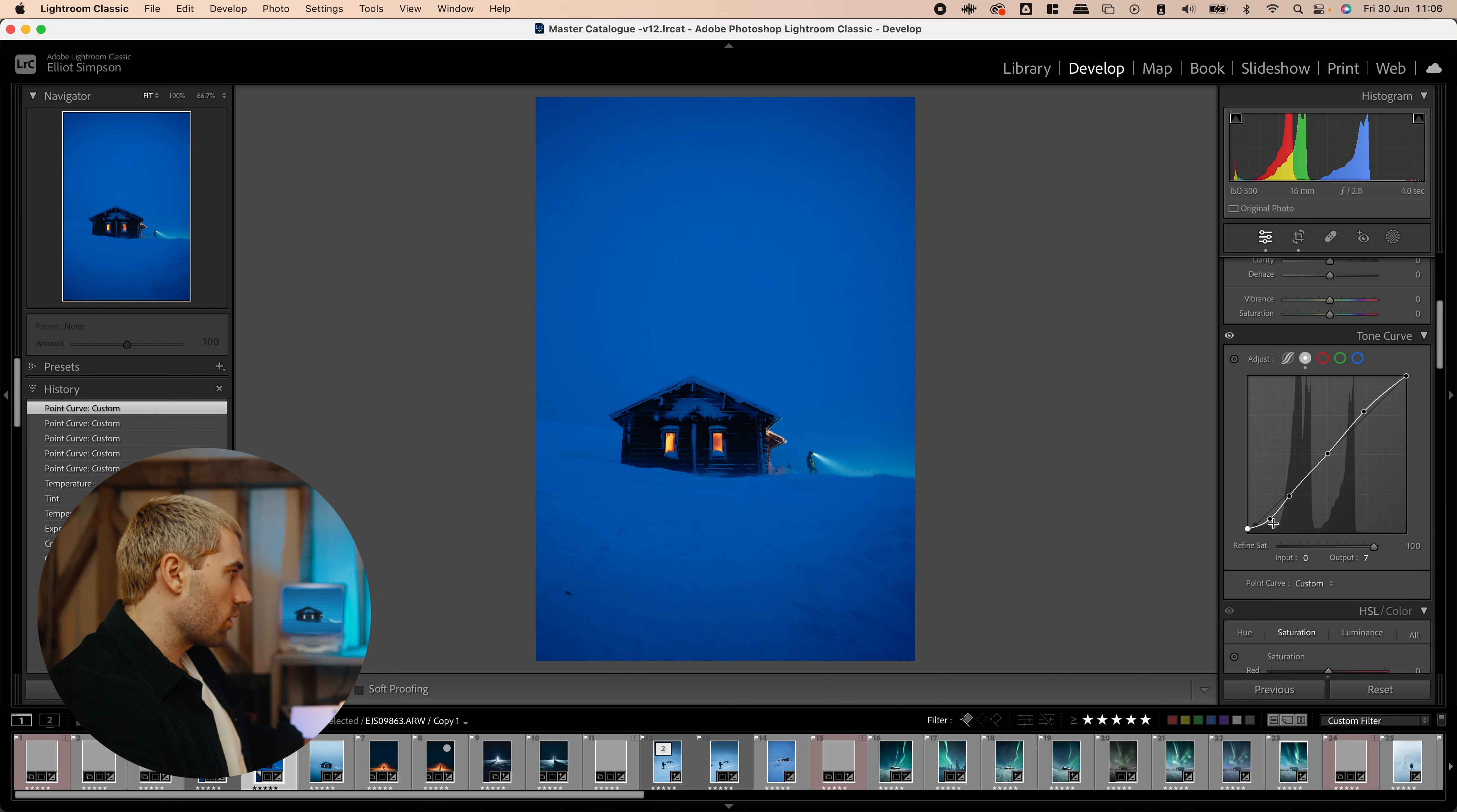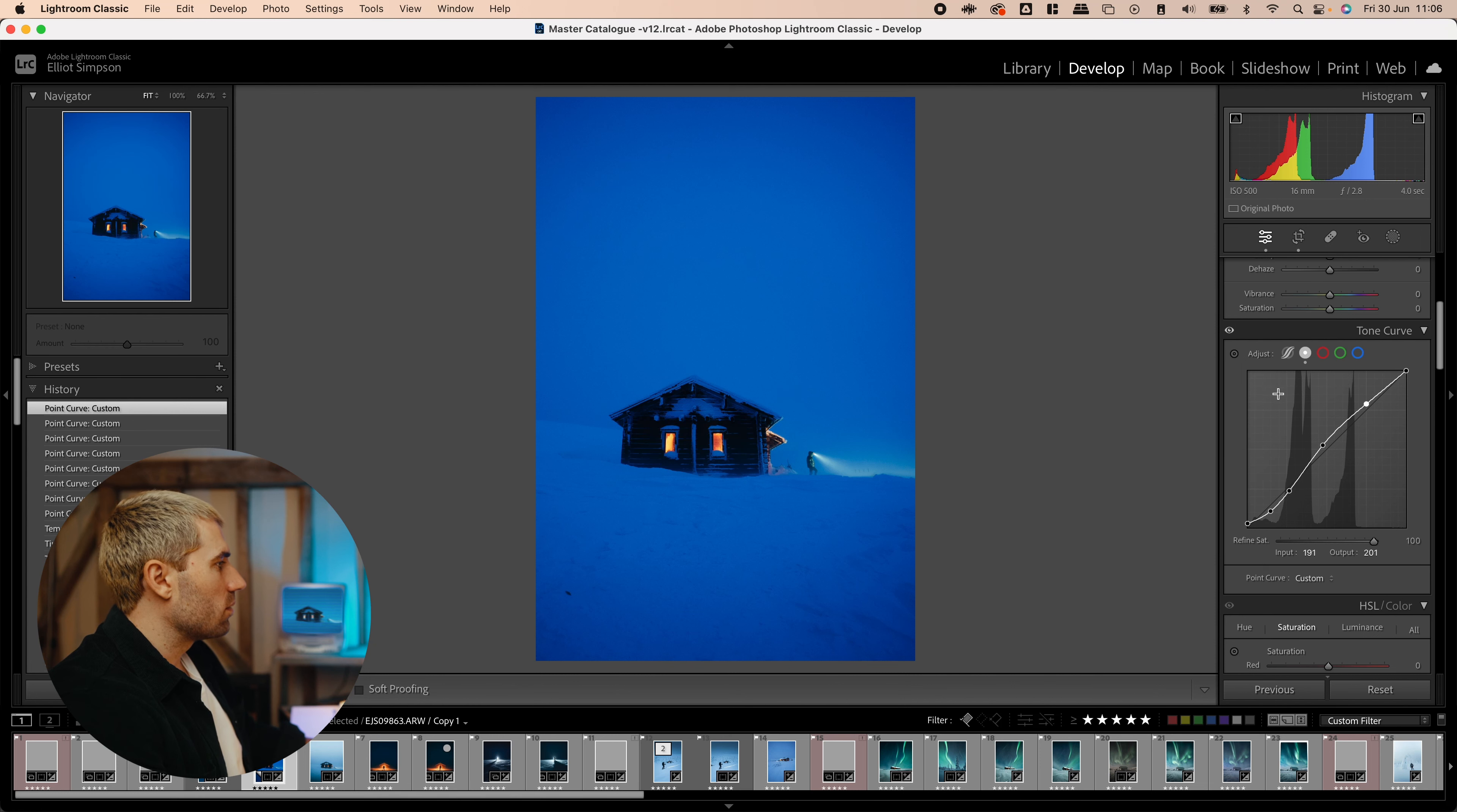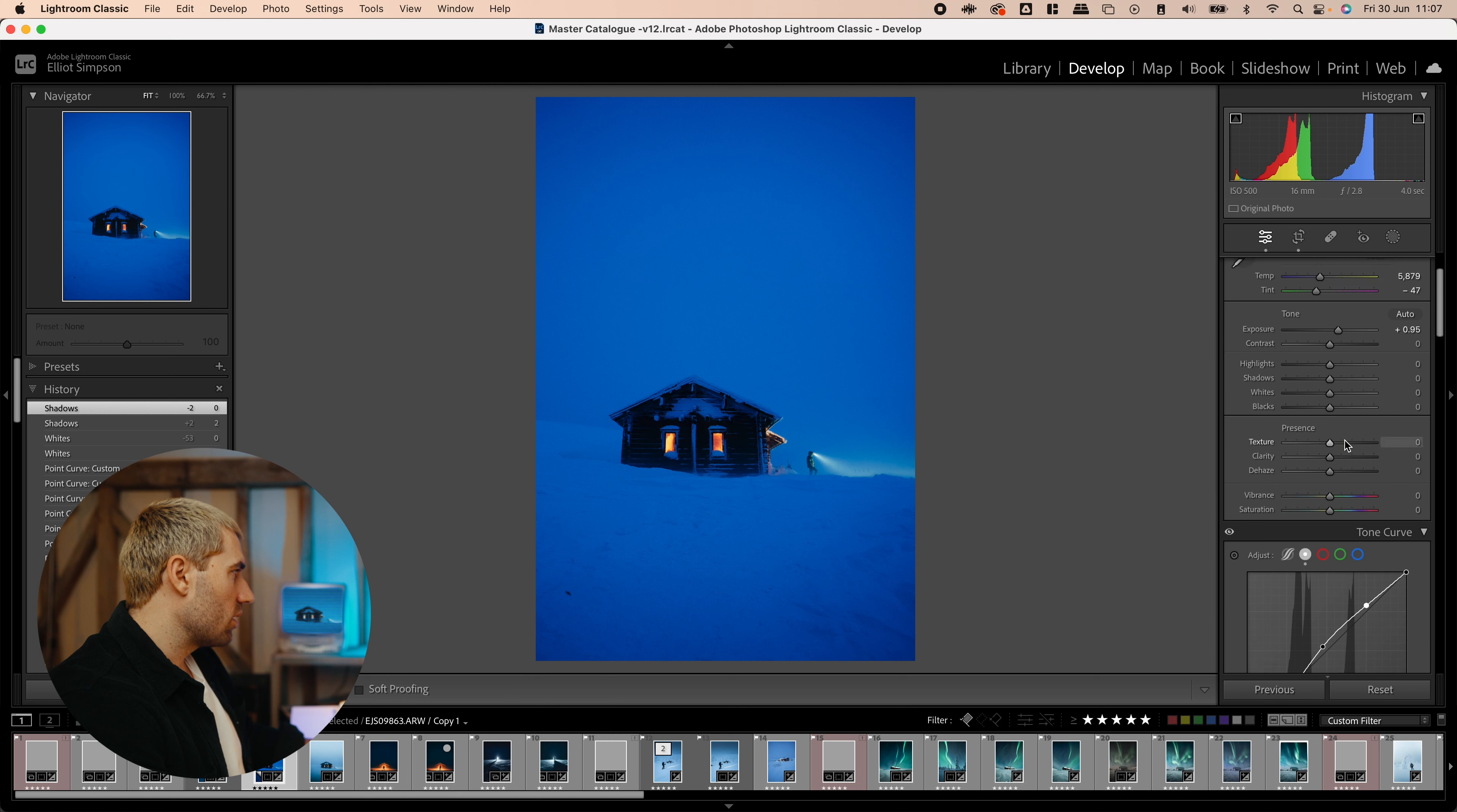Just create a bit of a simple S shape. Nothing too crazy on this one. Don't want to blow anything out. And to check with those, I've got these two highlighted to make sure nothing's blowing out. You'll see it go red.